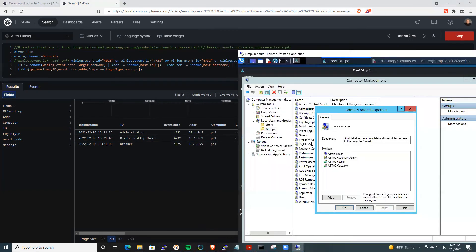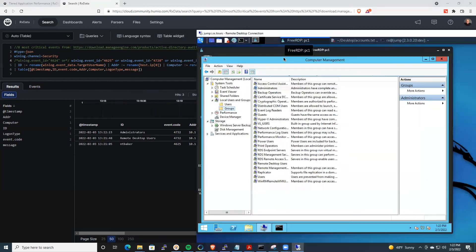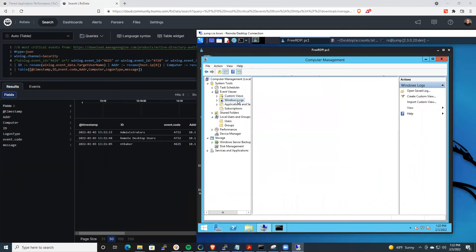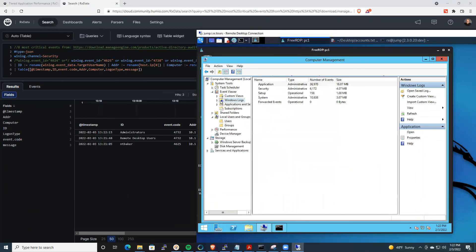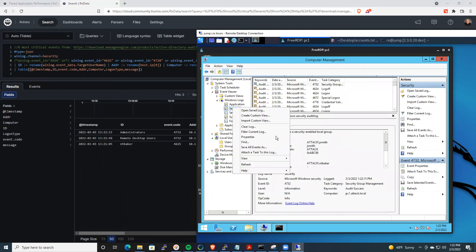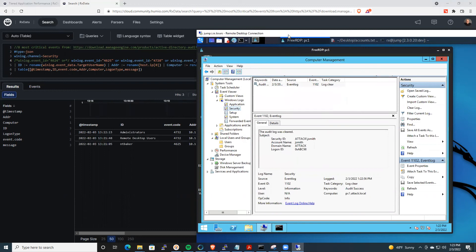another critical event that you want to monitor is 1102. So I want to try and cover my tracks, I'm a bad actor. I'm going to come to security, and I'm going to go ahead and clear this log. I do not want to save it, of course. So I've cleared the log.